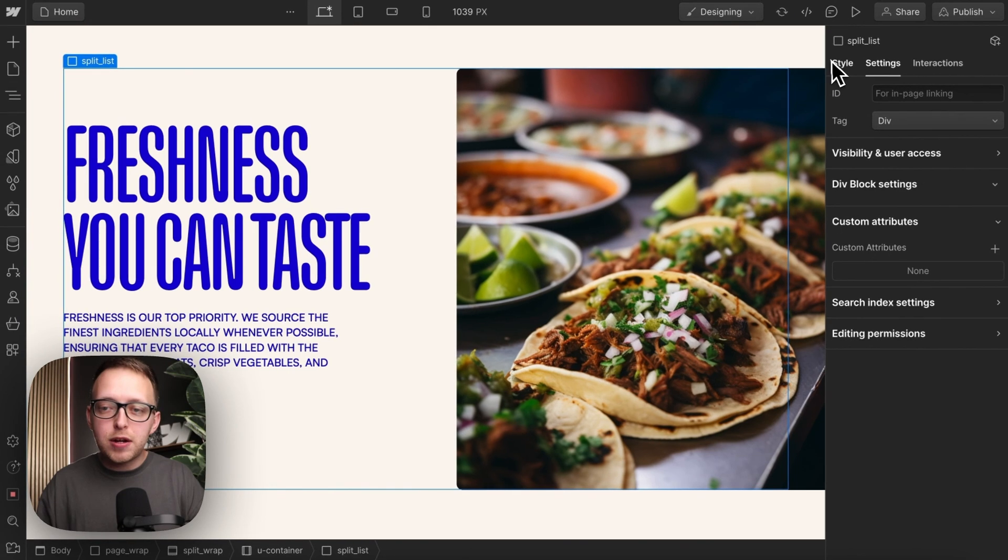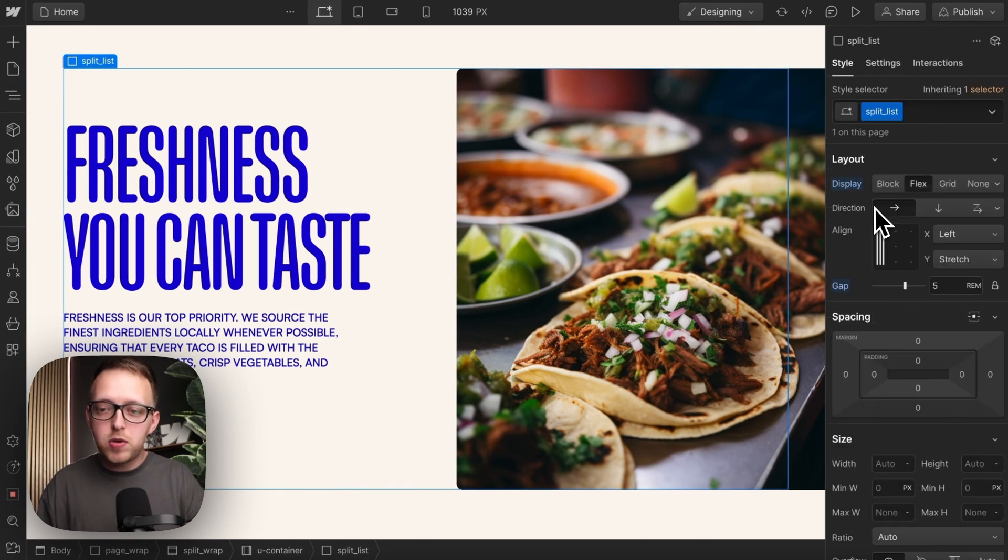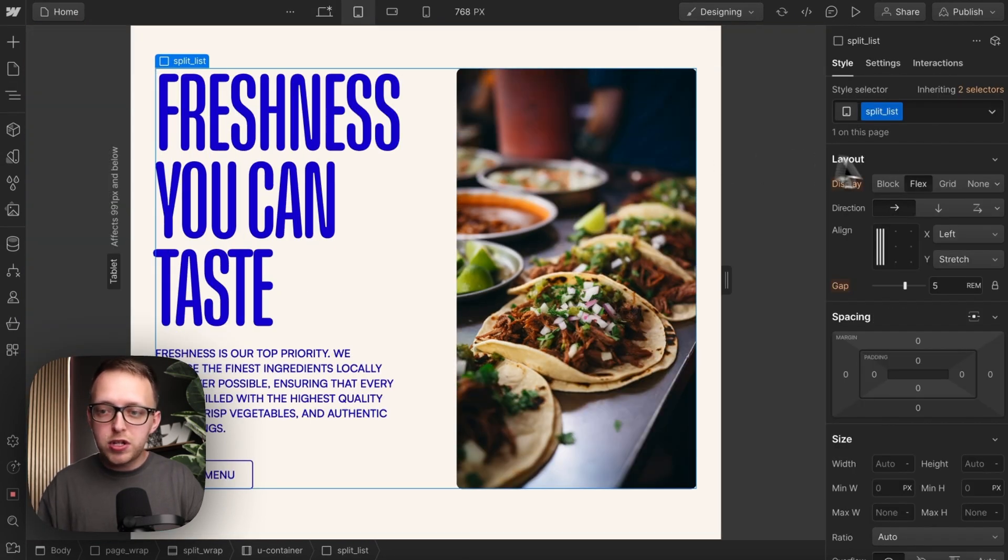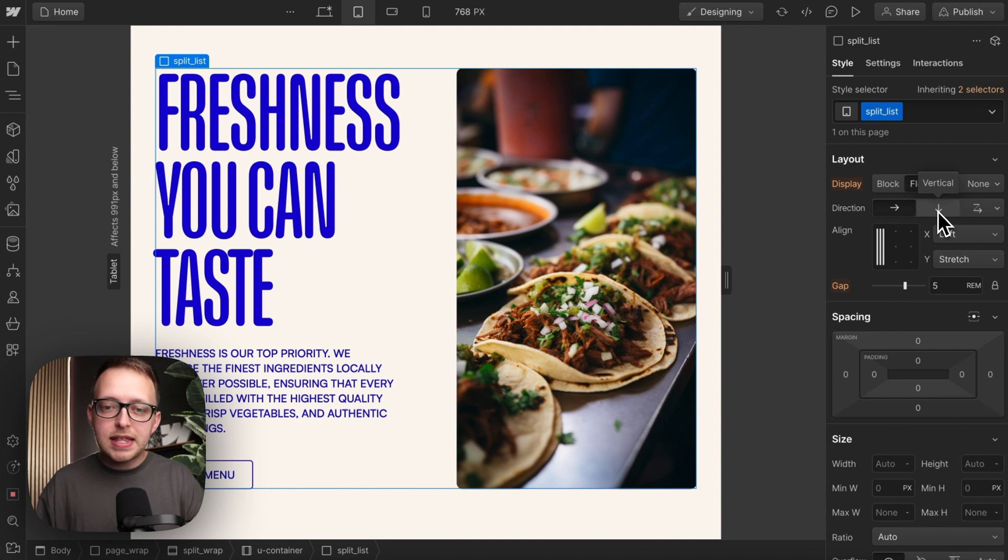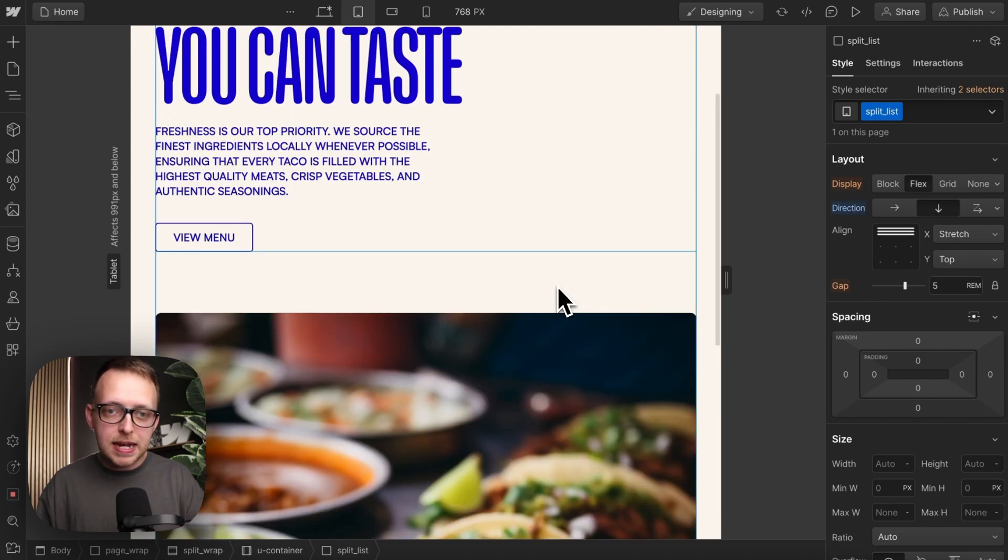To see this in action, here we have a div set to flex-horizontal, and on tablet let's switch the direction to vertical so that the image stacks underneath the text.